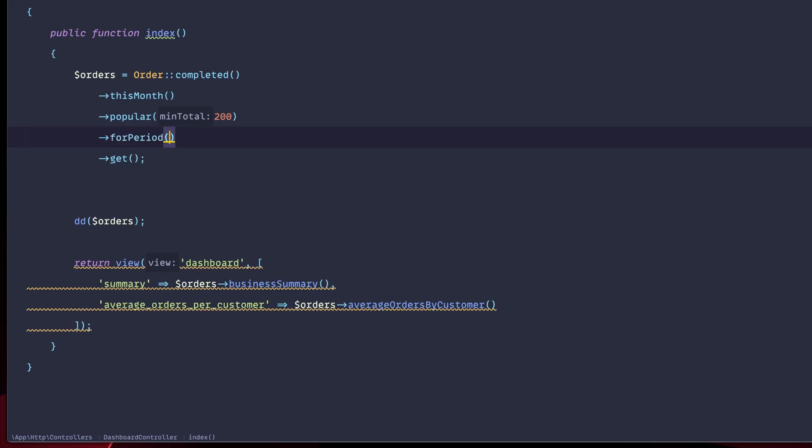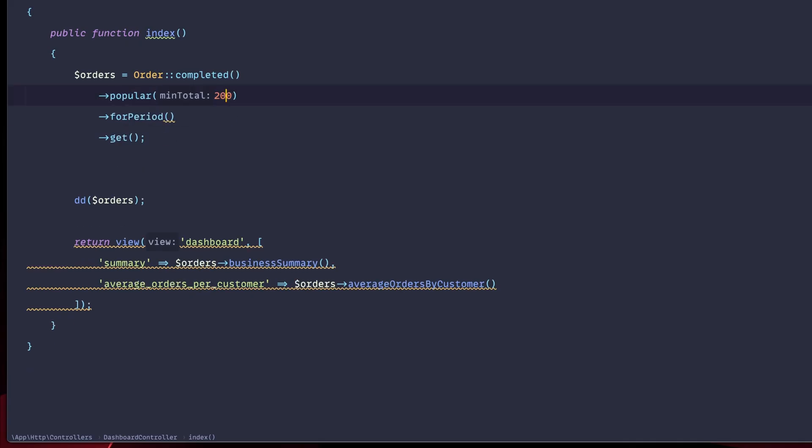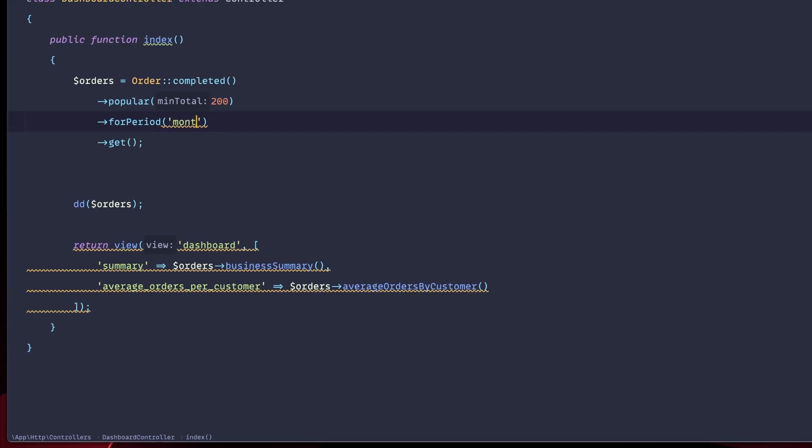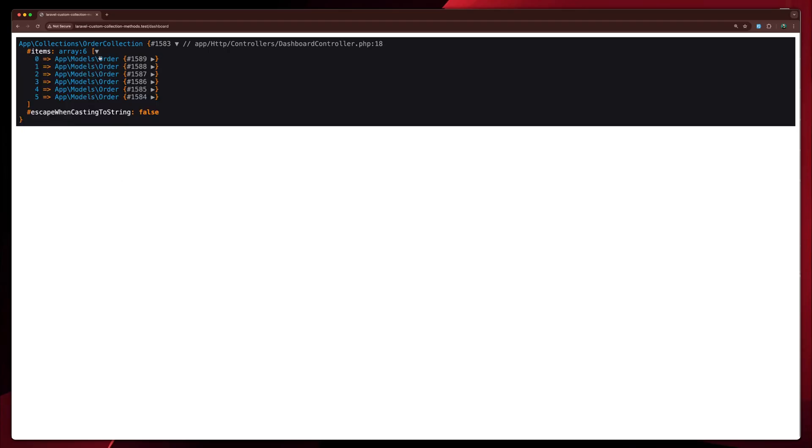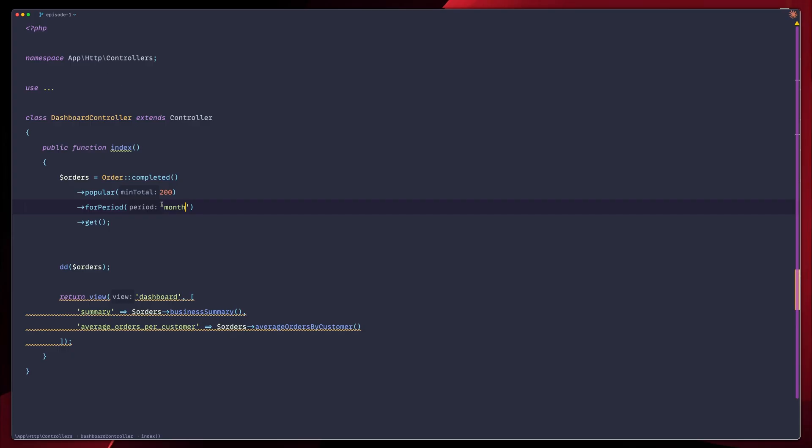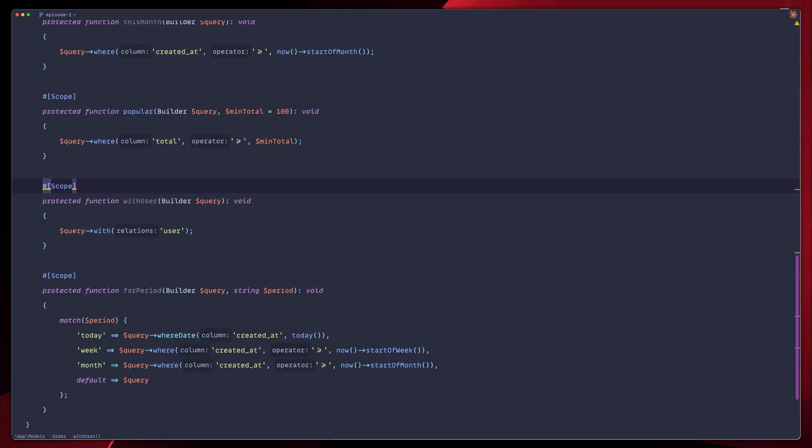Let's now remove that and use the other method we have for period. So for period, let's say that we would like to have, let's remove this as we make sure. So we would like to have the completed orders that are popular with more than 200 total orders for period of a month. Let's go back and refresh. We have the exact same six orders. Let's say that we would like to do that for weekly, right?